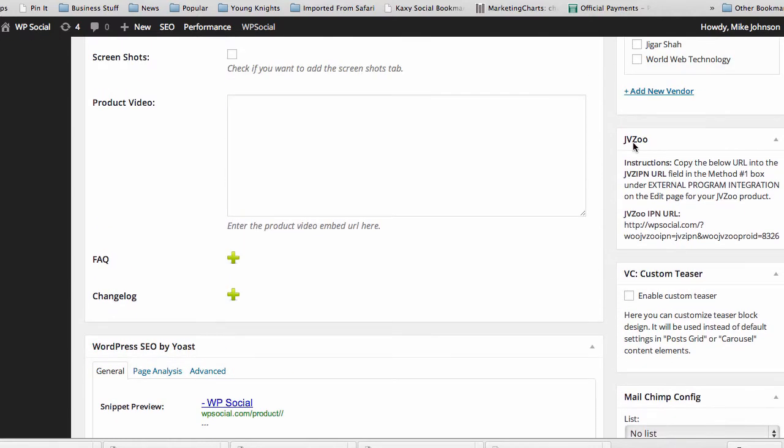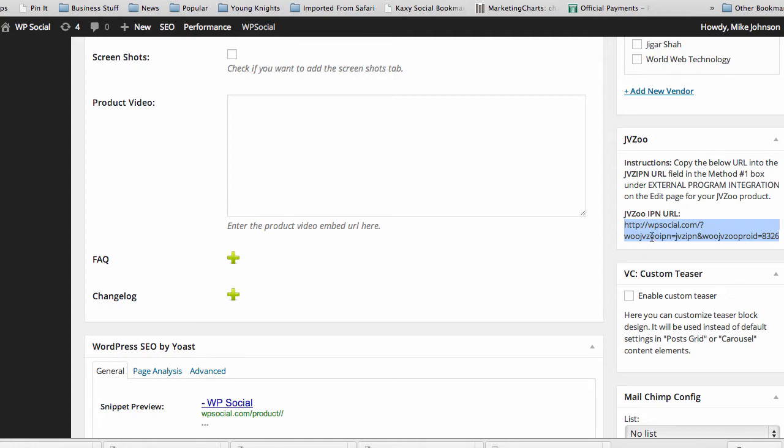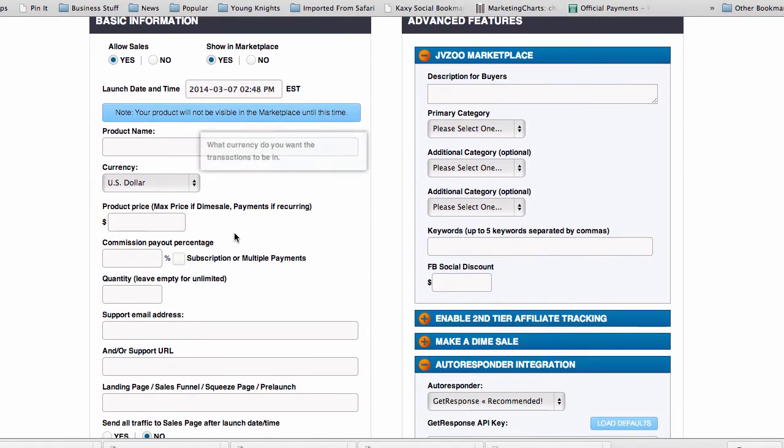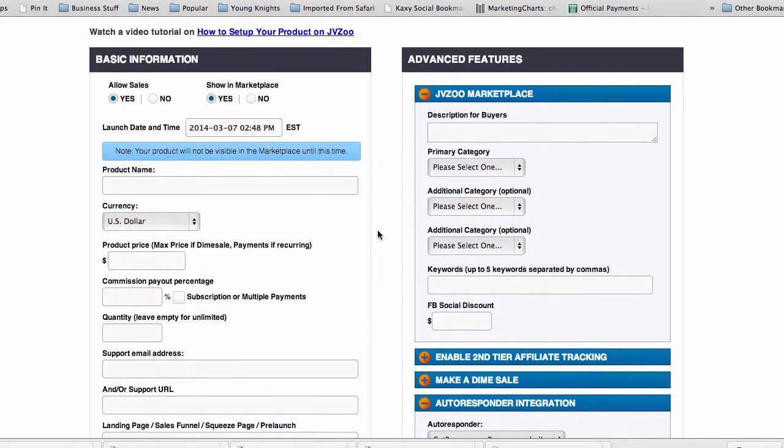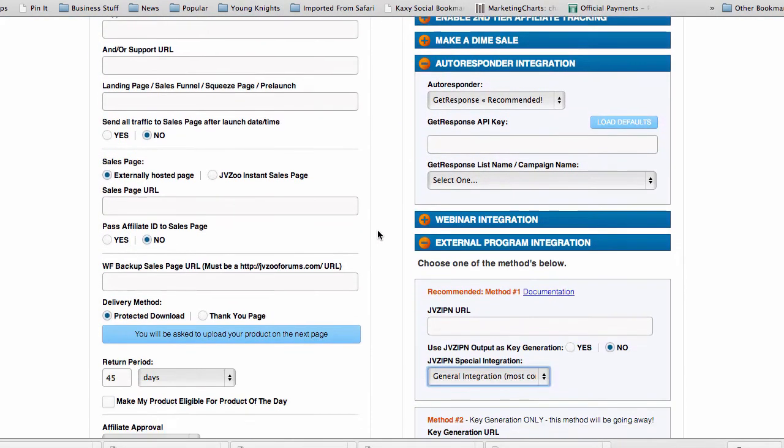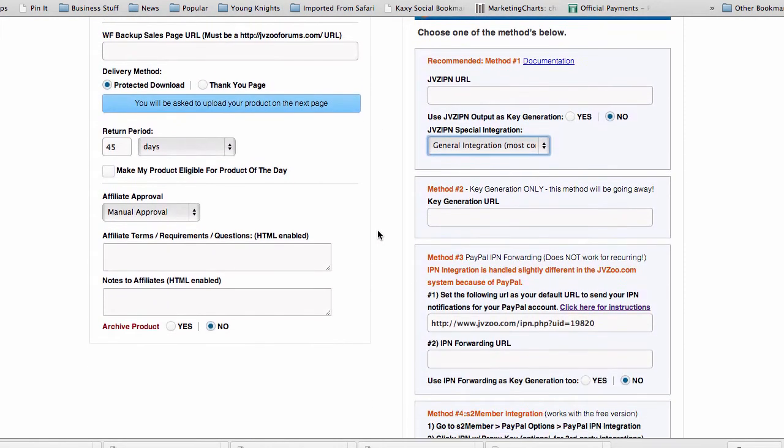But what you're gonna have for every product in your website is this box on the side here with instructions and the very special unique URL that's good just for this product. You copy this and you simply go into JVZoo where you add that product with the JVZoo settings just like you would normally in JVZoo.